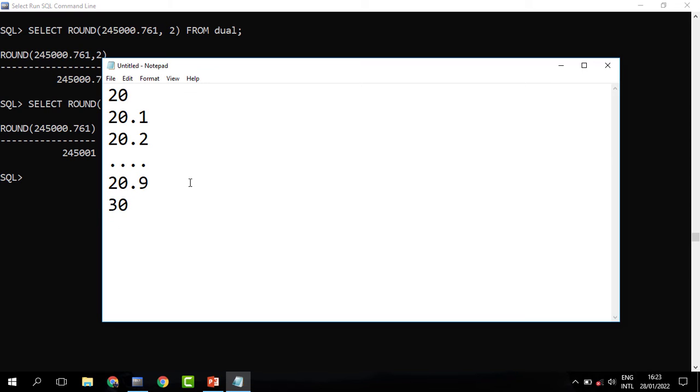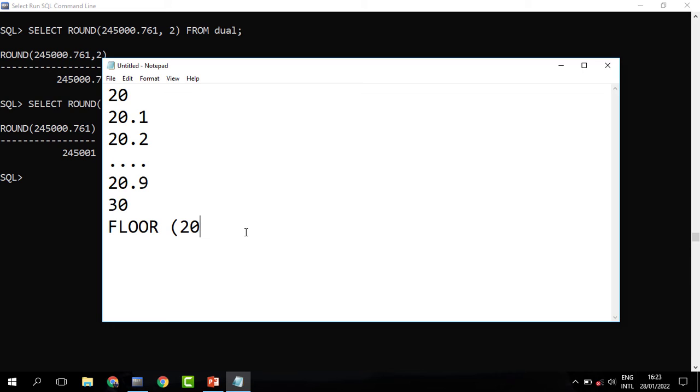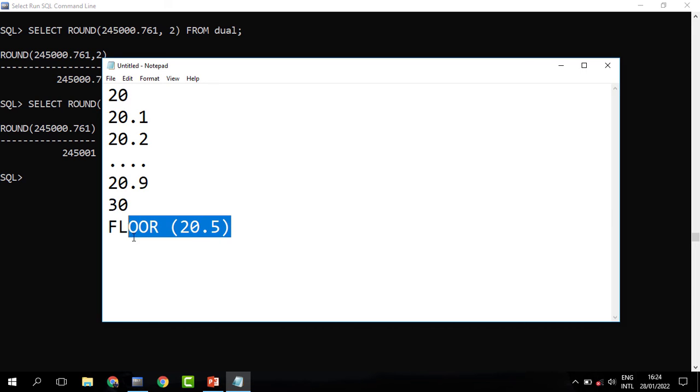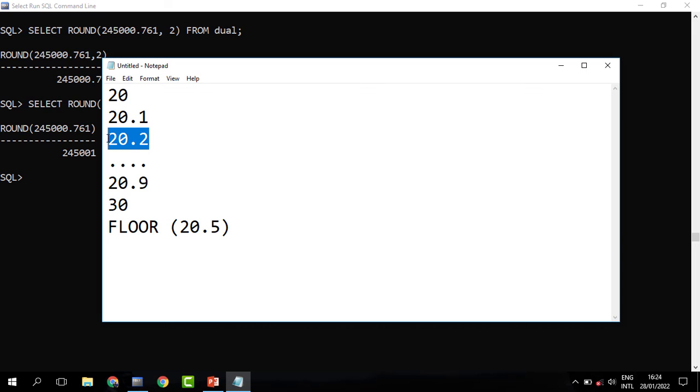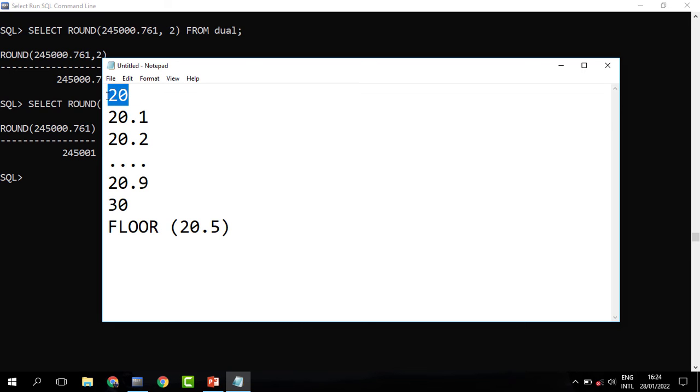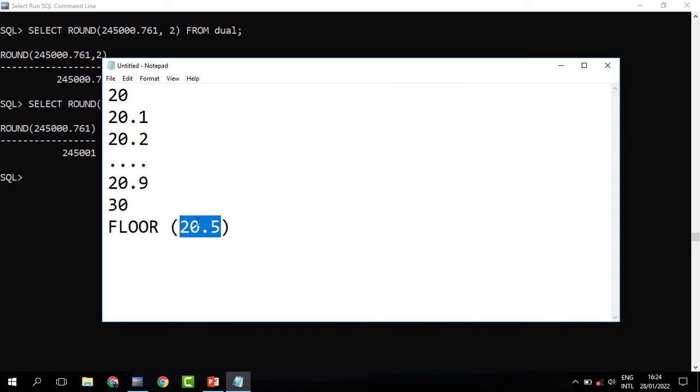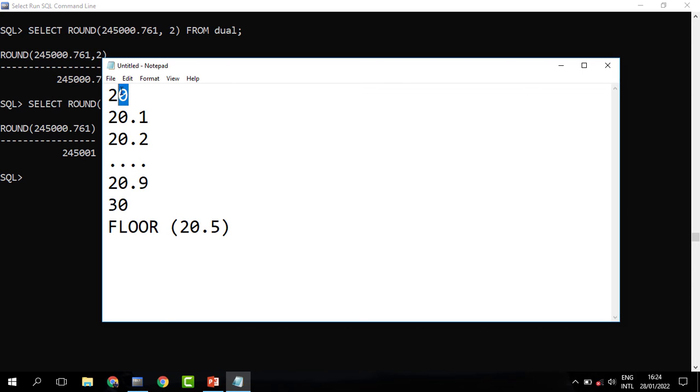Now what the FLOOR does, it will return a number that is lower or equal to the number specified. For instance, I need to get the floor of 20.8, a whole number that is lower or equal to 20.5. When we look at this, the whole number is obviously 20, because 20 is the lower whole number to 20.5. When I look here, it will go to 20.5, it will go to 20.